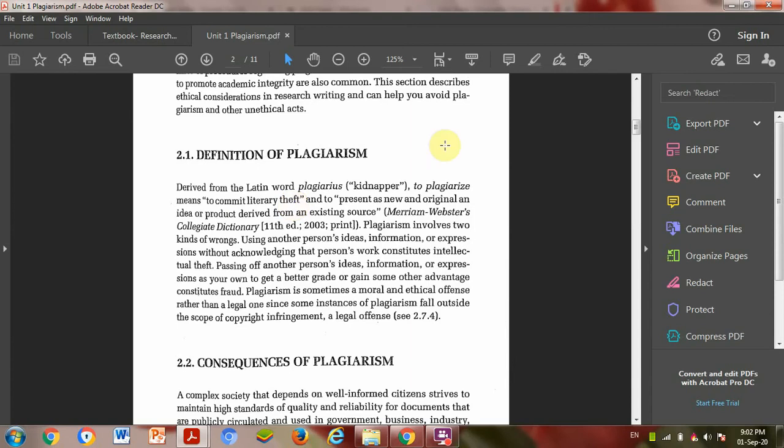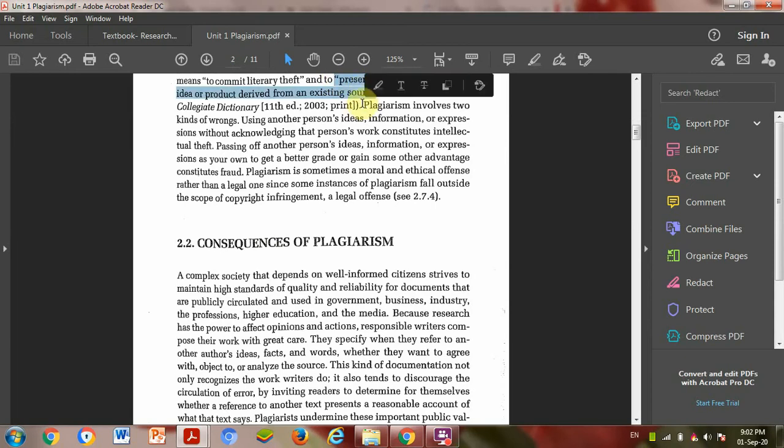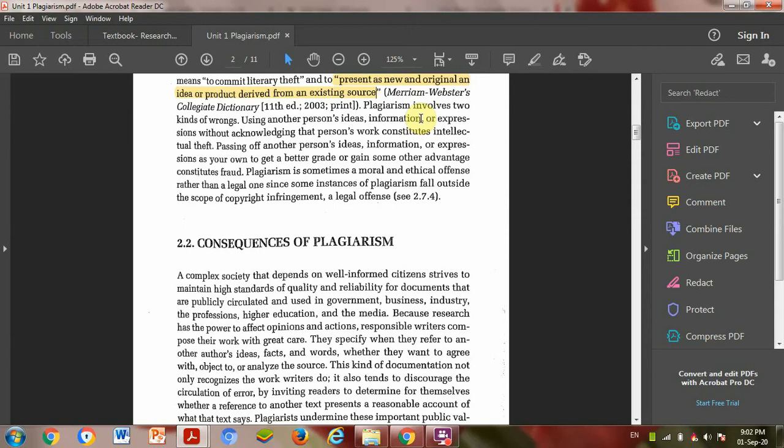To present as new and original an idea or product derived from an existing source. When you present someone else's idea as your original idea, this is plagiarism.